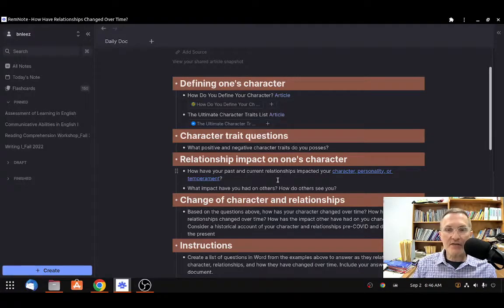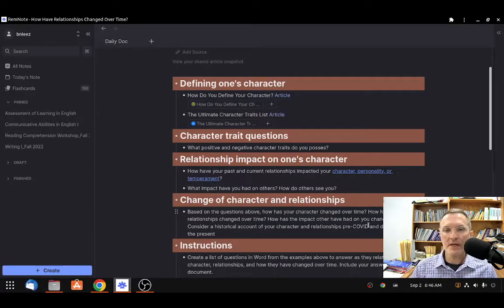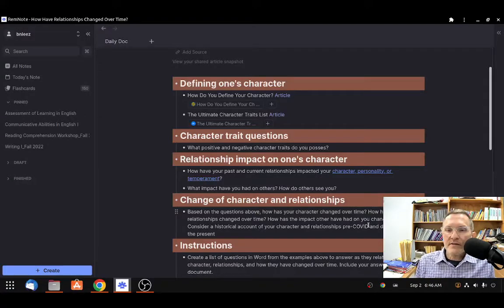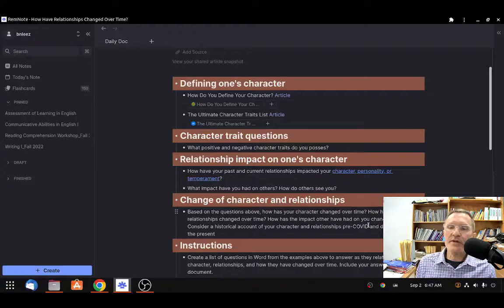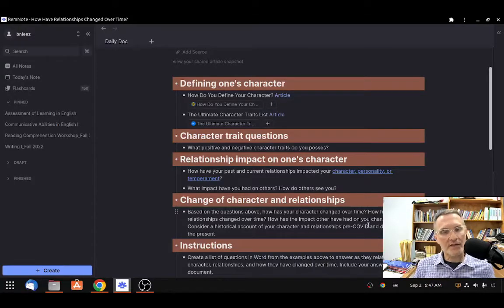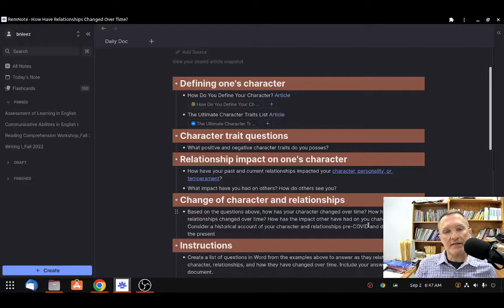The next section is change of character and relationships. Based on the questions above, how has your character changed over time? Going back to the central question — how have your relationships changed over time? How has the impact others have had on you changed over time? Consider a historical account of your character and relationships, both pre-COVID and during COVID. But it doesn't necessarily need to only be about the last couple of years. Try to look back even further and reflect on insights that go before COVID.